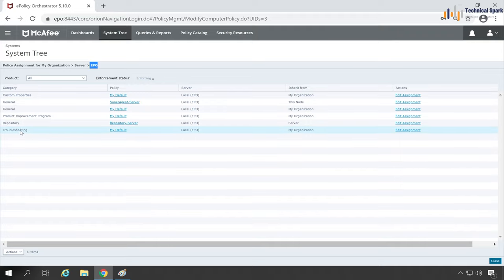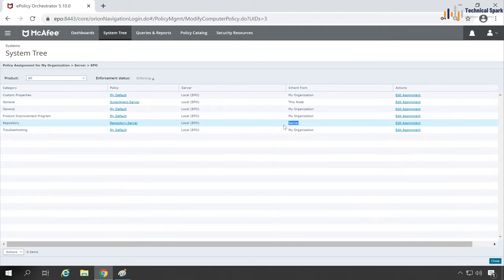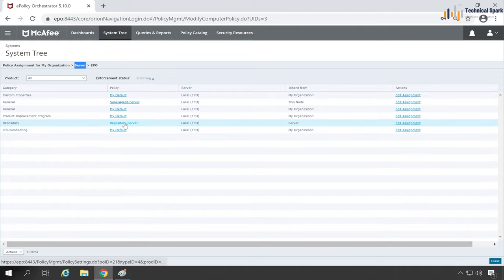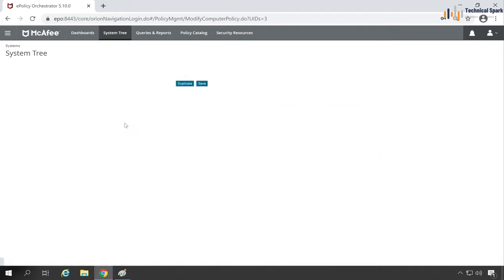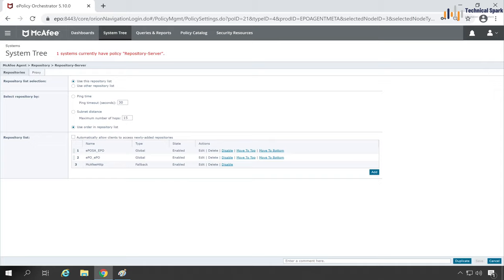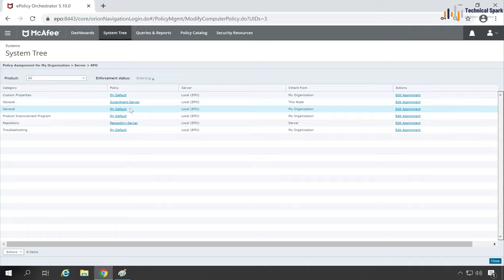For example, this is my super agent. Let me show you the policy. Action Agent, Edit Policy on single system. As you can see, this is my super agent which is applied to only this machine which is ePO. And here is my repository policy which is applied to the server group.